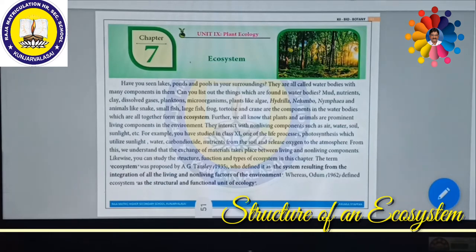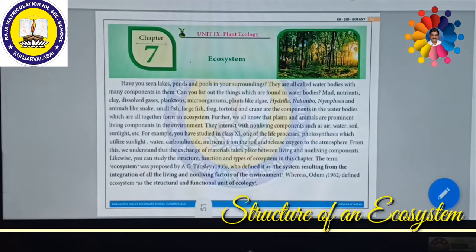If you are visiting a terrestrial land, it is a terrestrial ecosystem. If you visit a pond, it is a pond ecosystem. If you go to a forest, it is a forest ecosystem. If you go to a desert, it is a desert ecosystem. That means the interrelationship between biotic and abiotic components combined together is called an ecosystem.